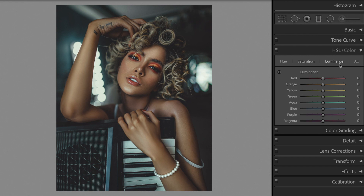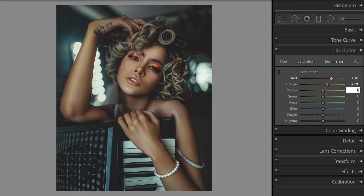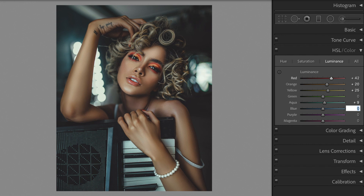Blue minus 42. Go to luminance. Red plus 42. Orange plus 20. Yellow plus 25. Aqua plus 9. Blue plus 6.